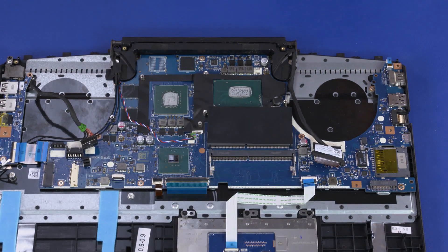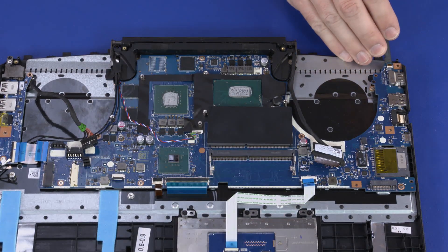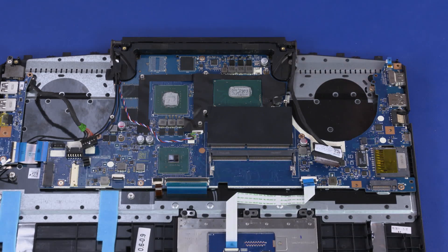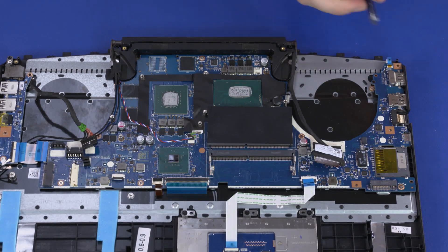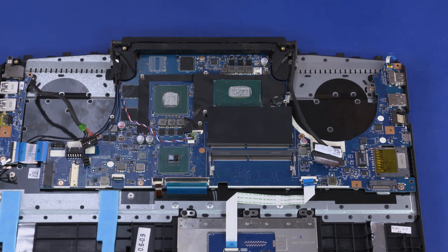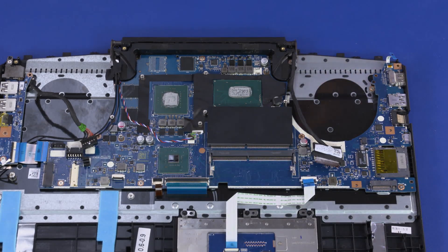Using minimal force, lift the locking bar up on the power button board ZIF connector and disconnect the power button board ribbon cable from the motherboard.